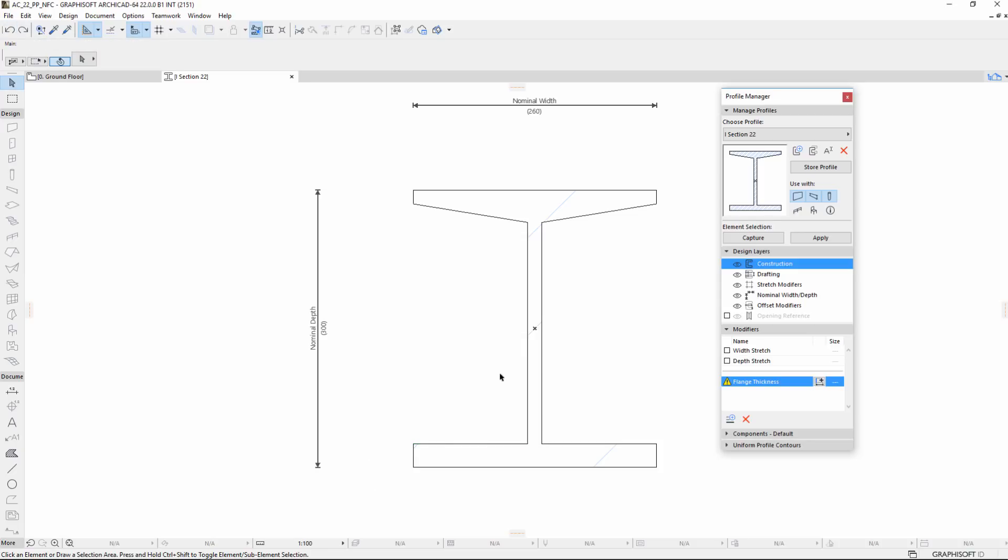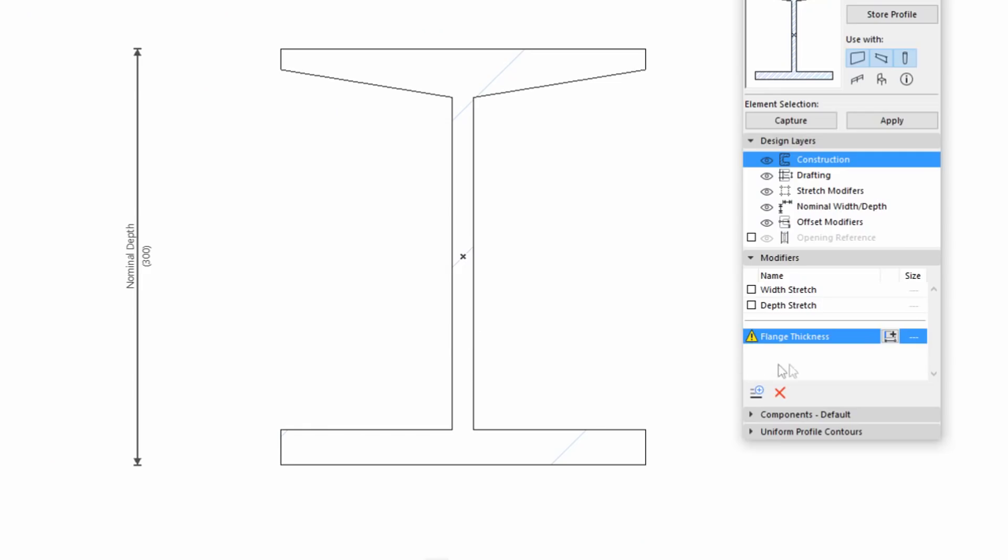If you are not in Dimension Input Mode, you can also define Modifier. For this, click the Add Offset Dimension button in the Modifier panel.